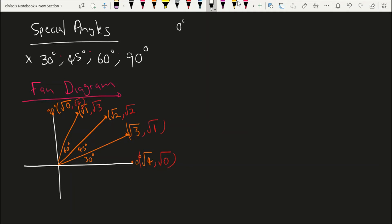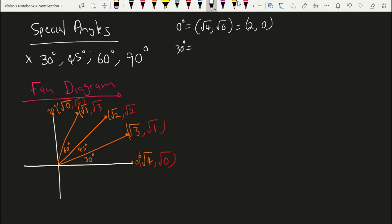Let's start at zero degrees. Zero degrees has coordinates of root of four and root of zero, which gives us two and zero. So those are our coordinates. And then we have 30 degrees, which gives us coordinates of root of three and root of one, which is root of three and one.